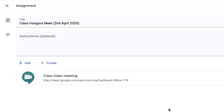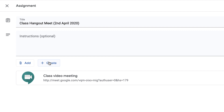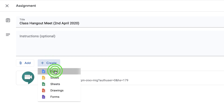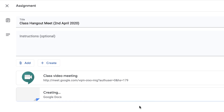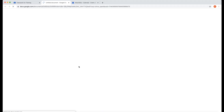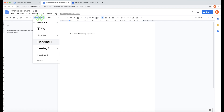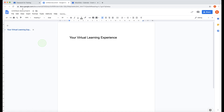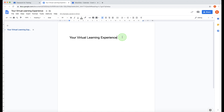The next thing I'm going to show you is something you may want to add as part of your assignment. Because we're in Google Classroom, we can get the children doing something during our class meet. I'll click Create and create a document. I'm going to give it a heading by clicking on the untitled document so it takes my title.